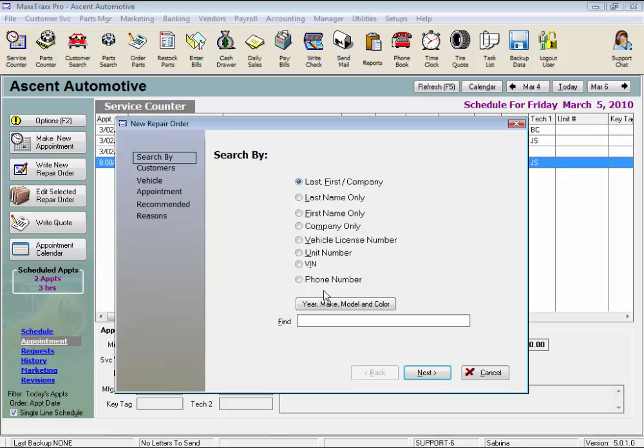To search for our customer, we can use various criteria. Just click the radio button and enter that criterion. We'll just search by last name, which is the default, and we can enter the first couple letters of the customer's name as it is a progressive search.